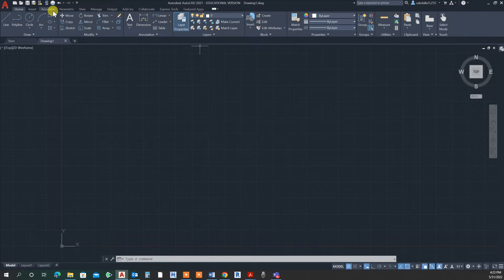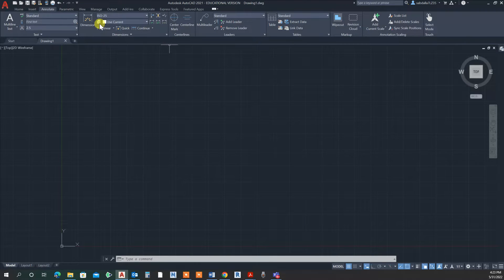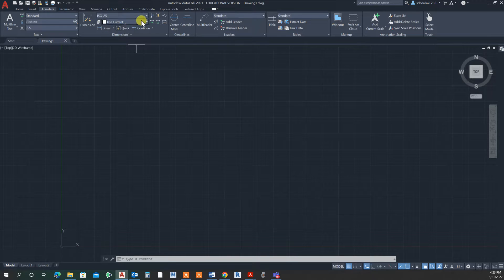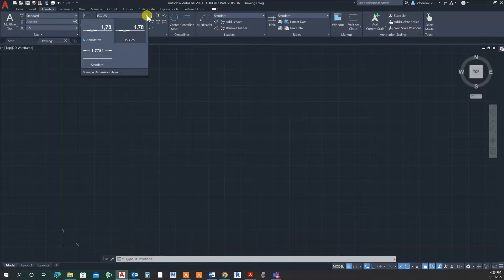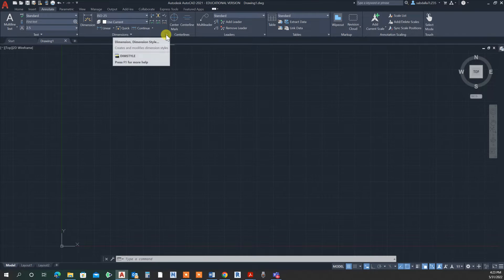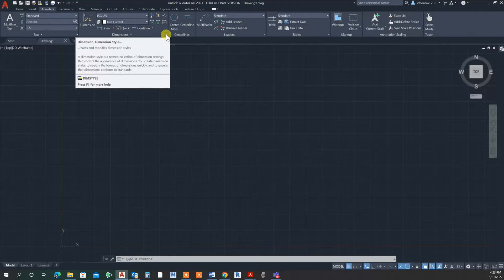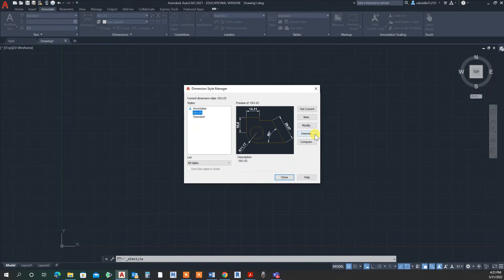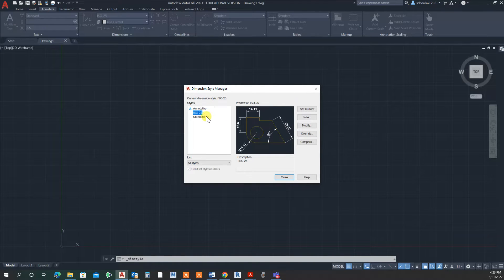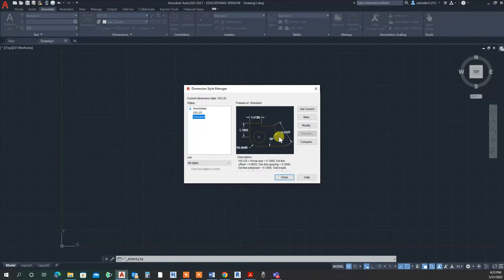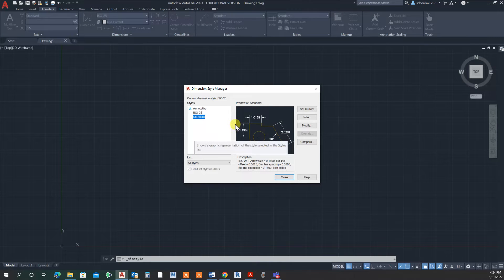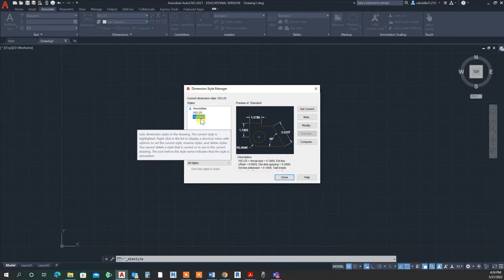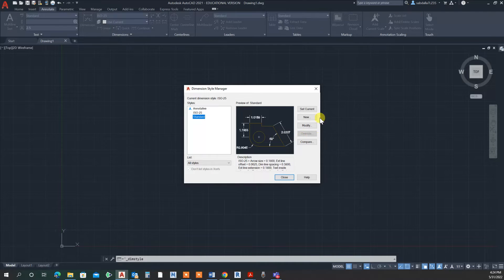We're going to go to Annotate. Here you have style sets already in AutoCAD—we have Standard, ISO, and Annotative. I'm going to make a copy of the Standard. In the dimension style window, I'll select Standard. I don't want to make changes to it directly, so I want to duplicate the Standard style and make a new one. I'm going to say New.